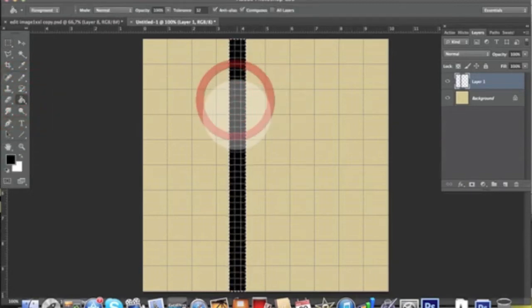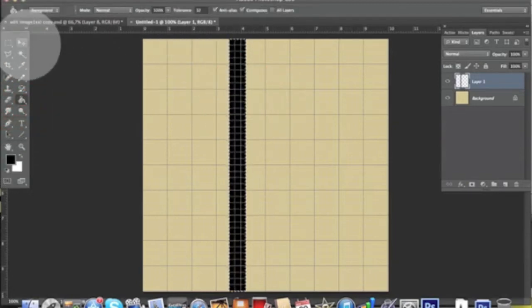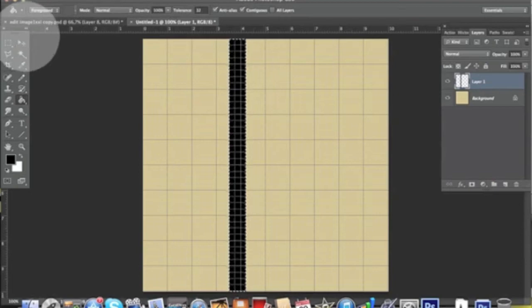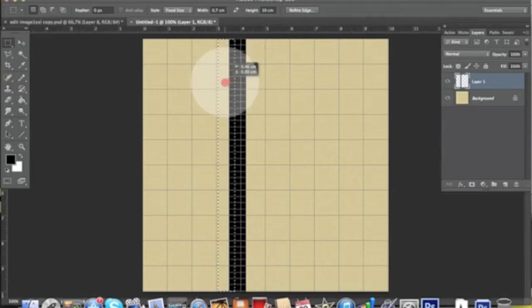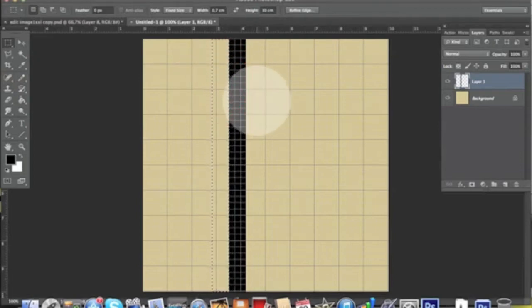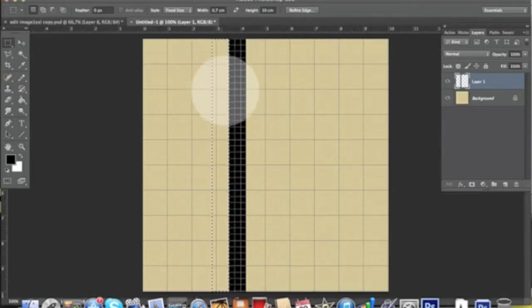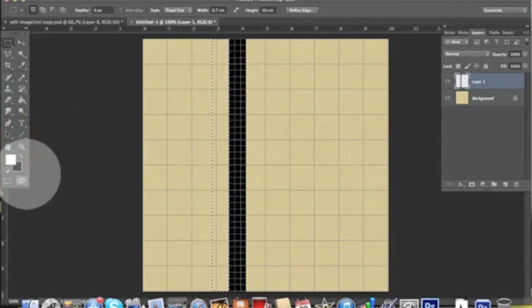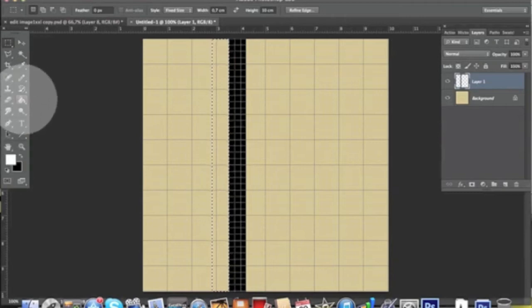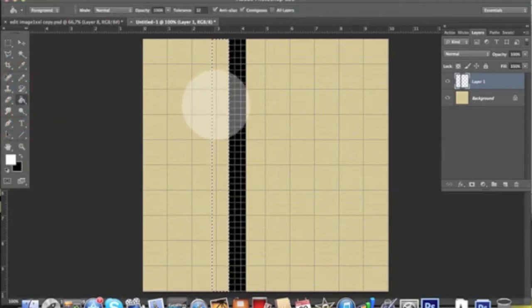The second thing we want to do is pick this selection tool again and slide the selection all the way to the left. As you can see, it stays the same. We're going to invert the default colors and we want to have white as a foreground color and fill it.